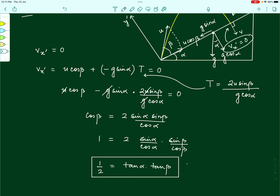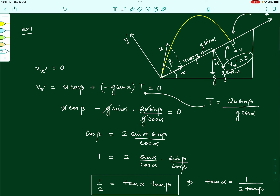We can express this relation in other forms. Taking one factor to the other side, tan alpha equals 1 divided by (2 tan beta), which can be written as cot beta divided by 2. So this is another form of the same relation. This is the condition for the projectile to hit the inclined plane perpendicularly, and this is the answer for this particular question.